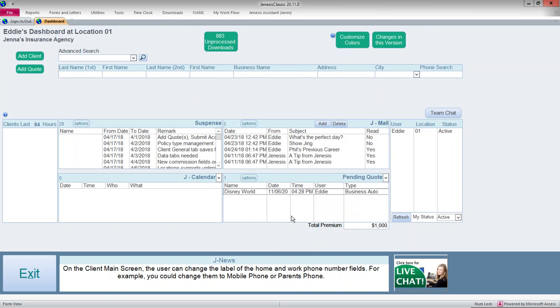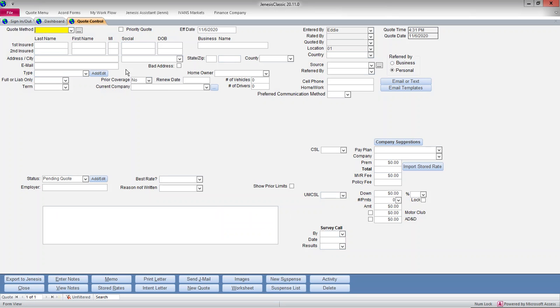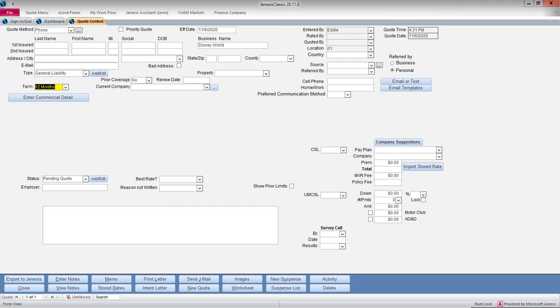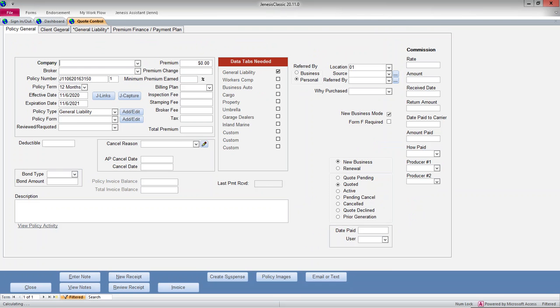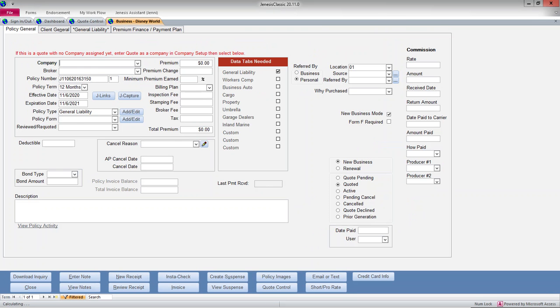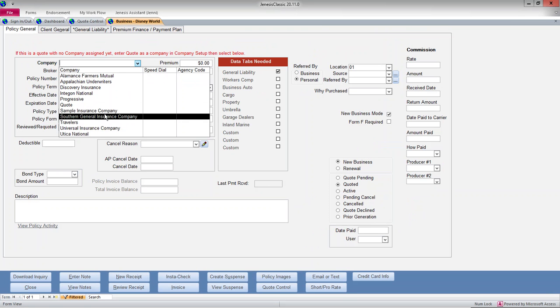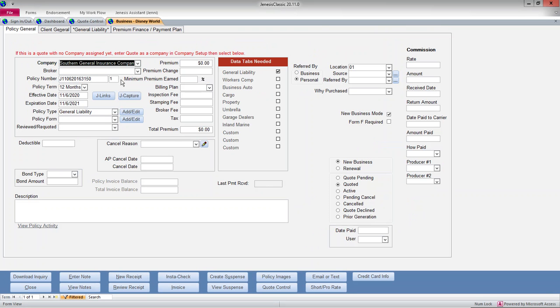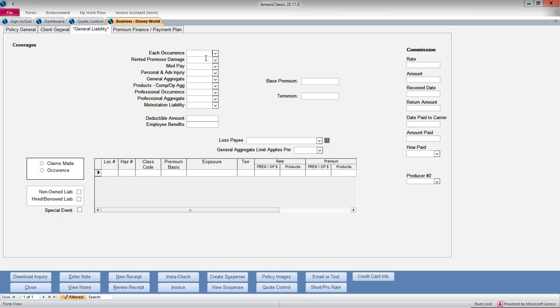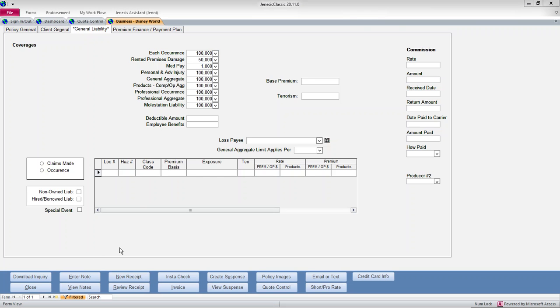So I'm going to add a second quote now because that was business auto. So now I'm going to add a quote for Disney World for general liability. So I will enter my commercial details, I'll pick a carrier, and now this is general liability, so I will put in some coverages here. So I have some coverages there.